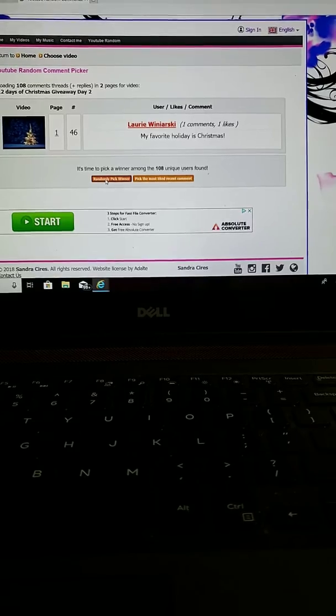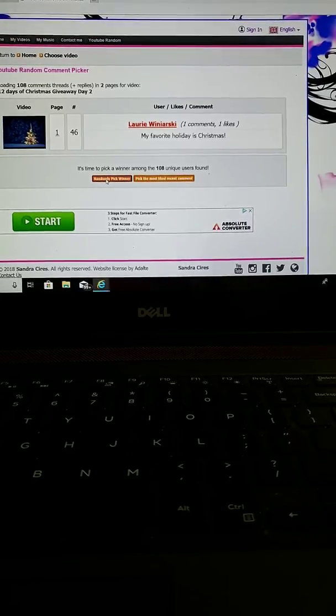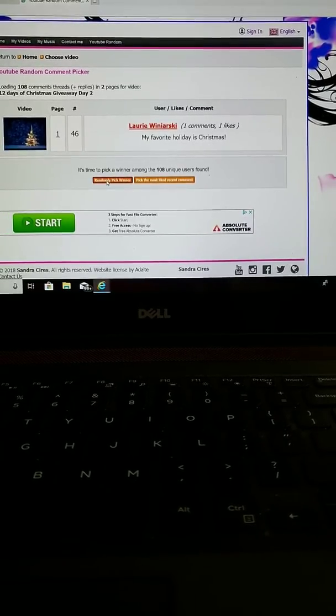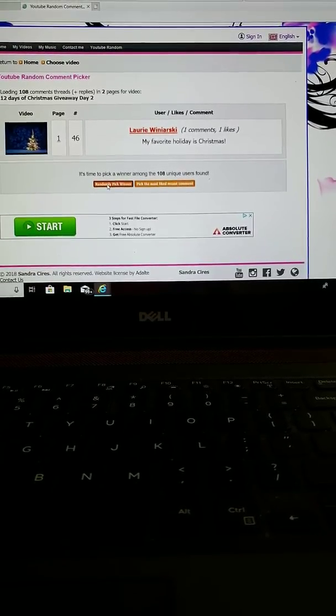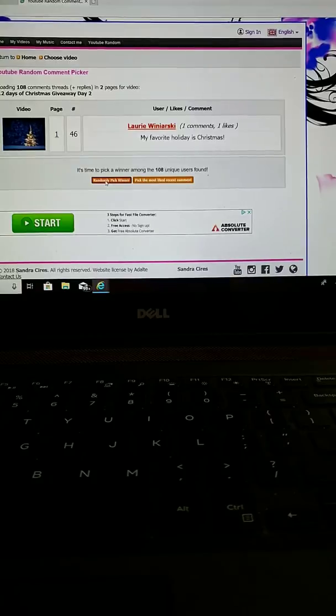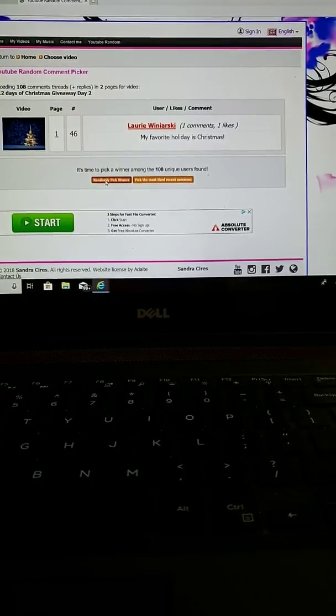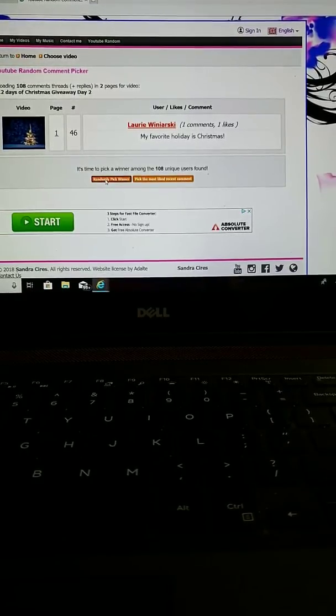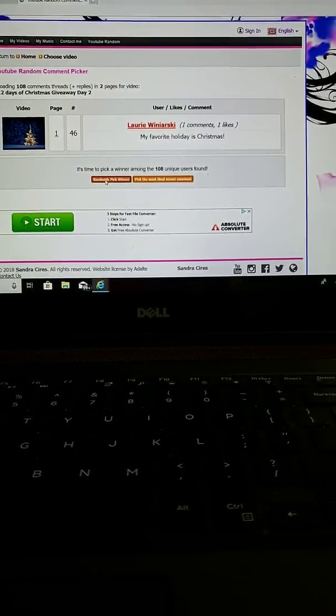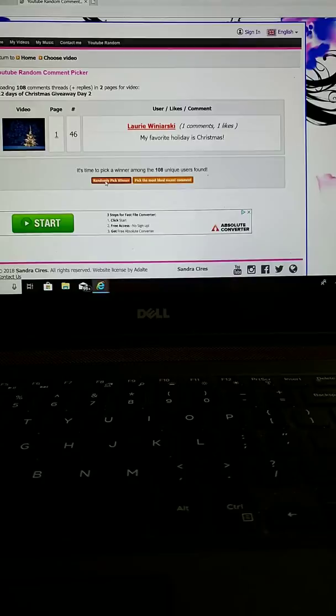Okay, so the day 2 winner, my first unique comment, besides my own, is Lori Wyniarski.